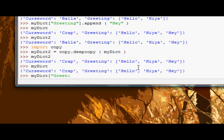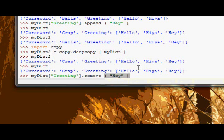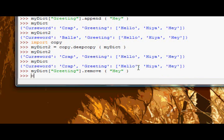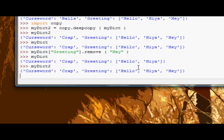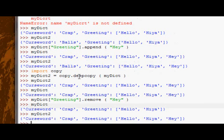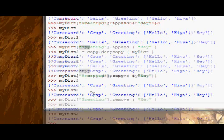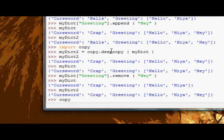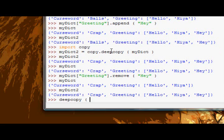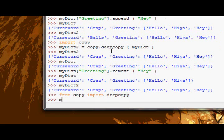Now myDict2 is all the same as myDict, but if we say myDict greeting dot remove hey, and we look at myDict, no longer got hey in it. Look at myDict2, still got hey in it. So it's that deep copy function inside the copy module.